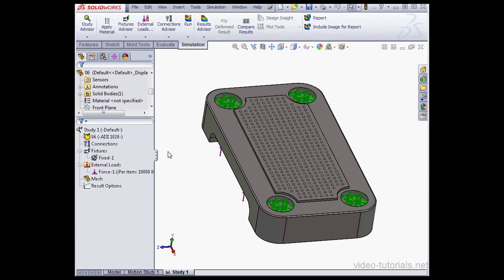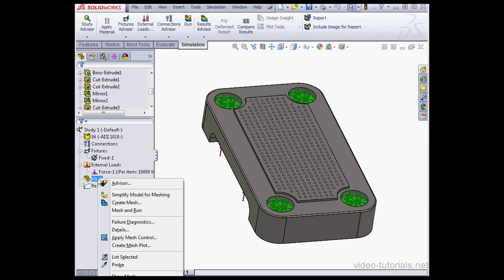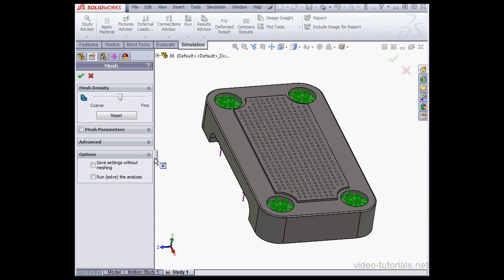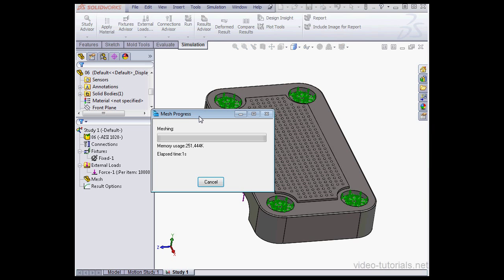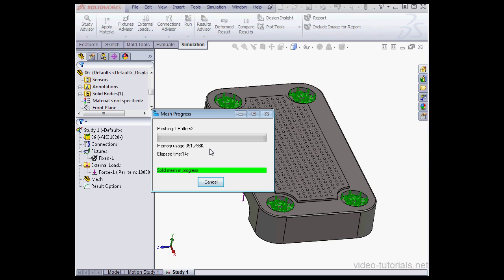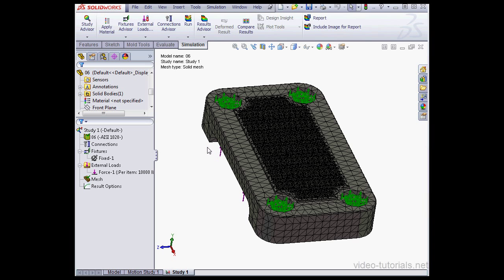We're now ready to create a mesh. Let's right-click on the mesh node. Select Create Mesh. Let's accept the default settings and click OK. As you see, my computer calculates. It takes a bit of time. About 20 seconds now and our calculation is complete.